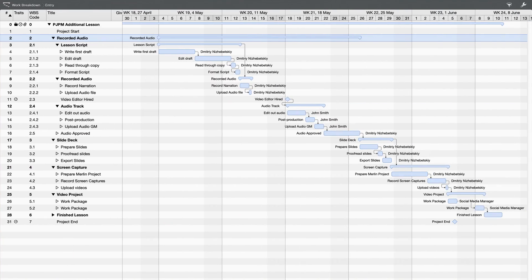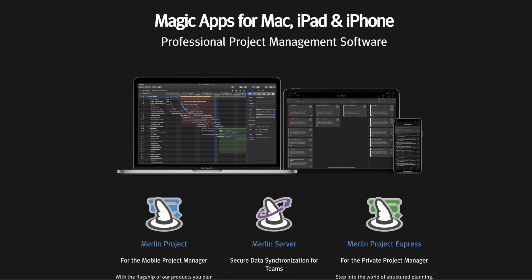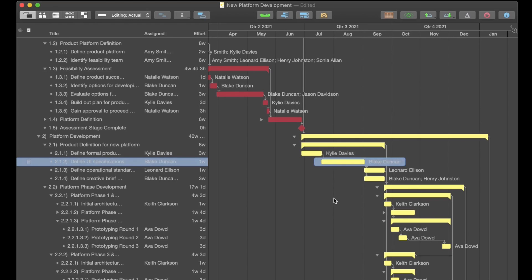First, we have lifecycle project management software. It allows you to plan the whole project from start to end. Usually you have a work breakdown structure on the left and a Gantt chart on the right. If you dig deeper into these apps, you'll notice you can create budgets, assign resources, and level their workload on tasks. The most popular names here are Microsoft Project, Merlin Project, OmniPlan, and SaaS solutions like Wrike.